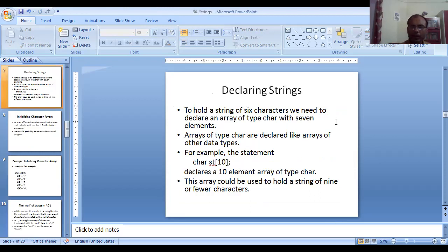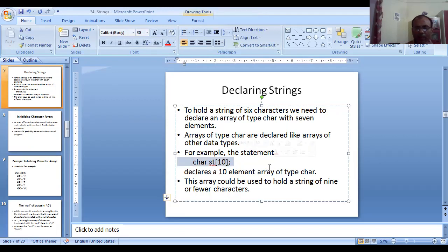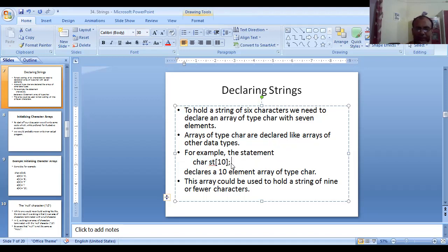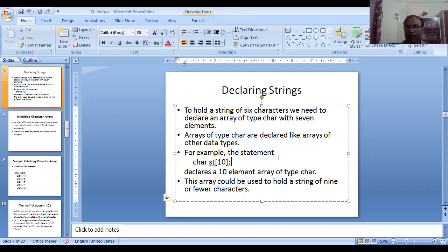Now we will see how strings are declared. A string has two forms: the first form is as an array of characters, and the second form is by using pointers. If we declare a character array and want to treat it as a string, the last symbol must be the null character — slash zero.